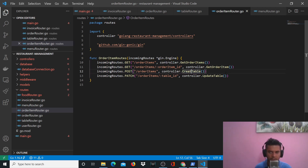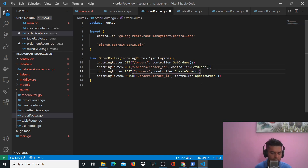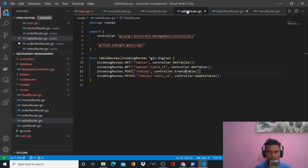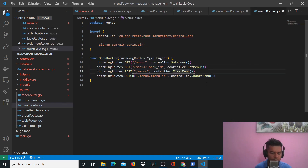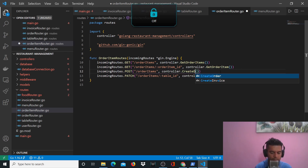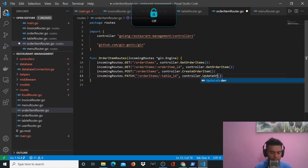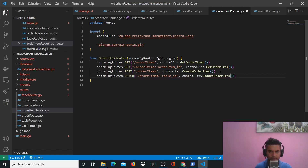We'll add GetOrderItem here. There's also a spelling mistake with 'create' — make sure it's spelled correctly. Check all other files too: 'CreateMenu' needs the 'e' at the end. Copy-pasting can copy mistakes as well, so you think you're saving time but sometimes end up spending more fixing errors. Here we have CreateOrderItem, UpdateOrderItem, and the route '/orderItems/:orderItemId'.